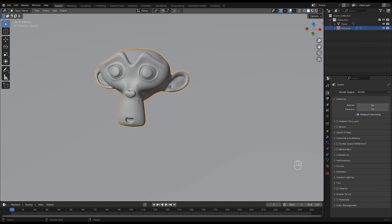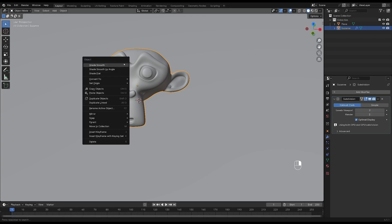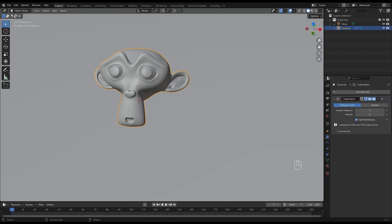I will open up a new blend file and I've added a monkey head and given my monkey head some subdivision surface modifier. I've also shaded the monkey head smooth and then I've added a plane as a background.